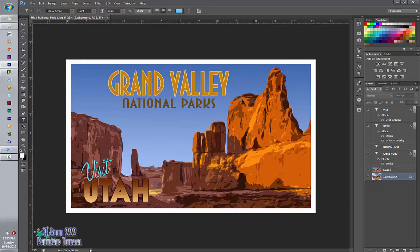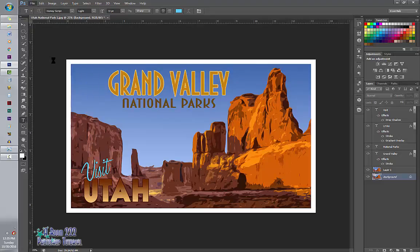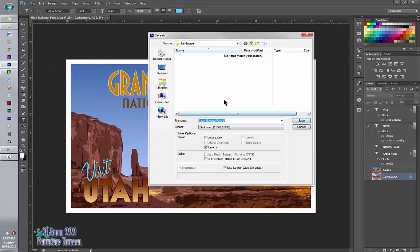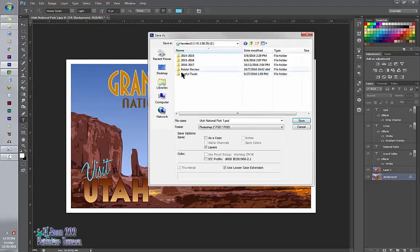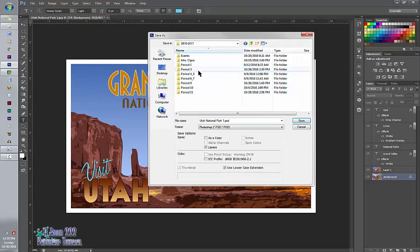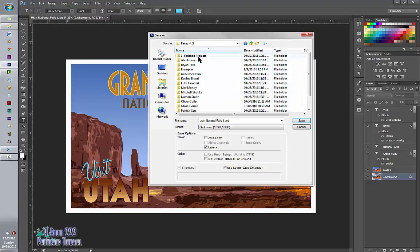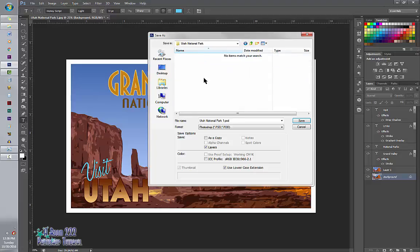So again you're doing the mandatory one, and then you're going to pick your own and do your own. And we're going to go to File, Save As. We're going to find our finished projects folder under vintage poster. And under this one will be national park.